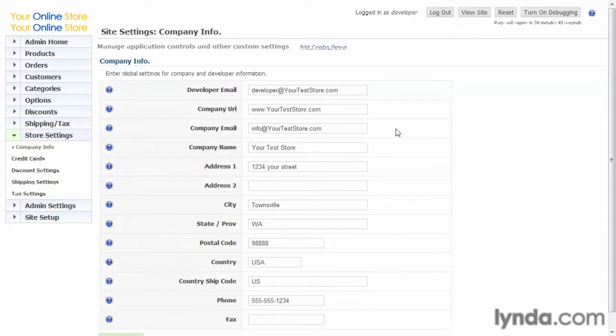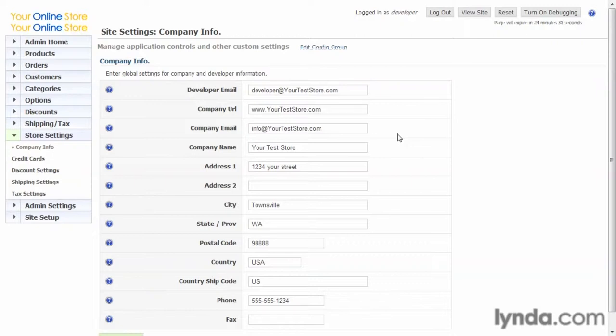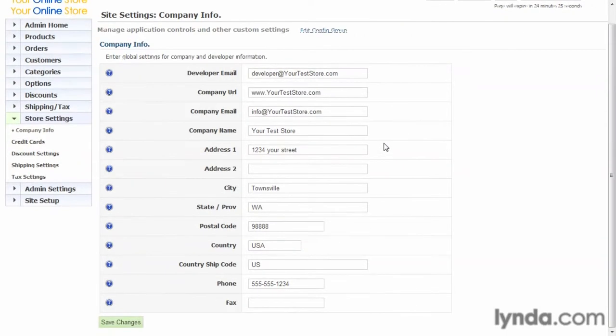This information is what's shown throughout the store. For example, in the footer of the pages and also used in your emails for order confirmations. It's basically all the store information that gets shared with your customers. So you'll want to definitely go through and enter the information here that matches your store.